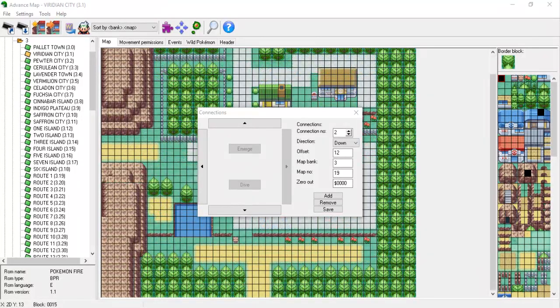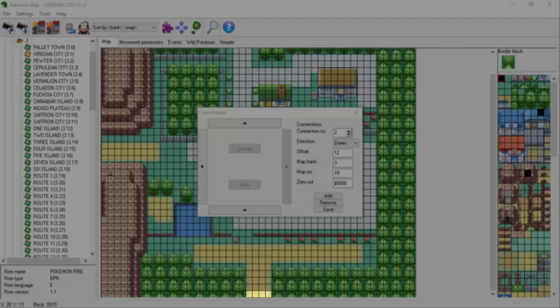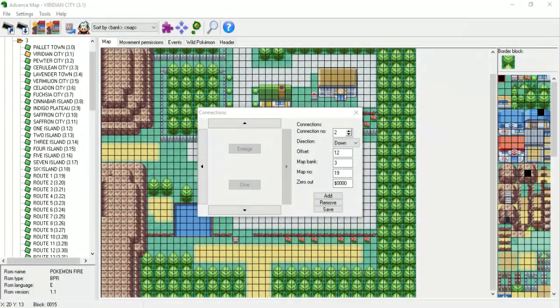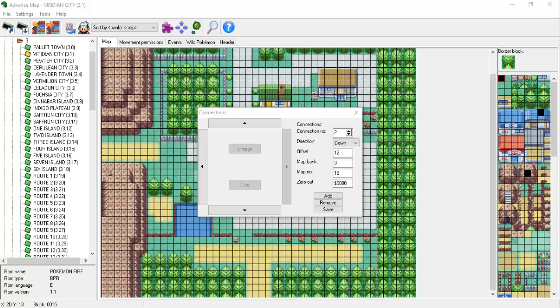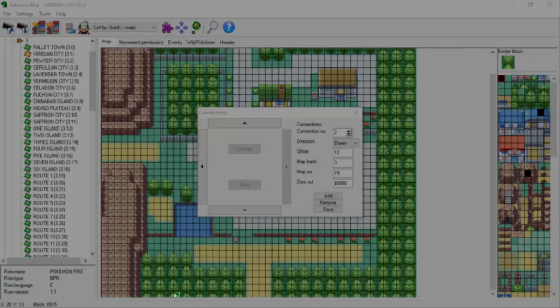In order to do this accurately, you'll want to turn Advanced Map's grid view on in the Settings menu item. The highlighted area on screen is where the connection from Viridian City to Route 1 is located, with the leftmost tile being the start of the connection. So let's count the number of tiles that lead up to this leftmost tile. Starting from the left side of the map, we have 1-2-3-4-5-6-7-8-9-10-11-12-13-14-15-16-17-18-19-20-21-22 tiles.